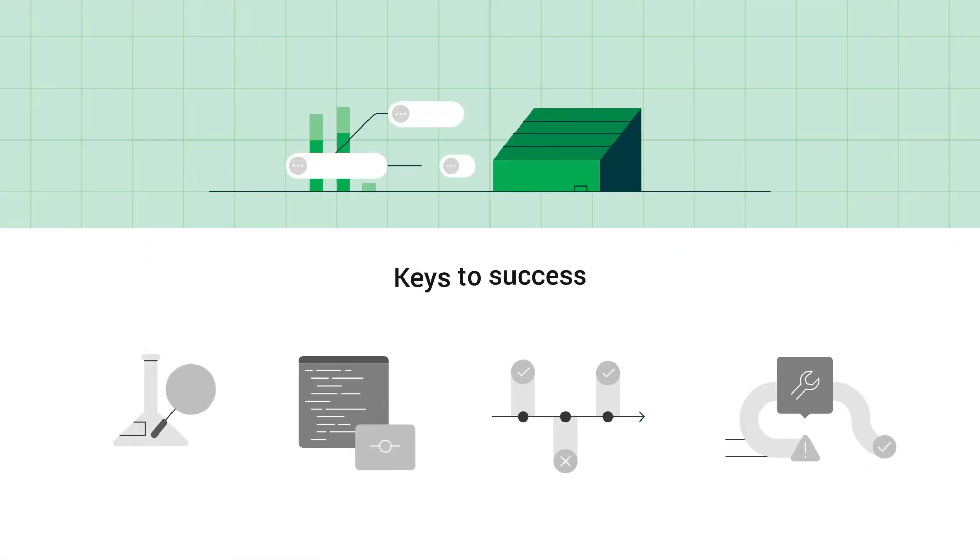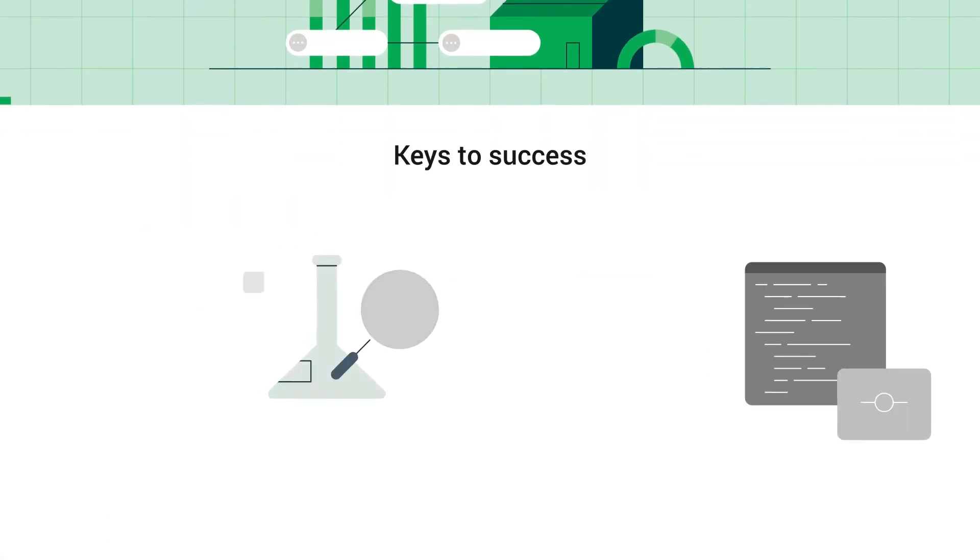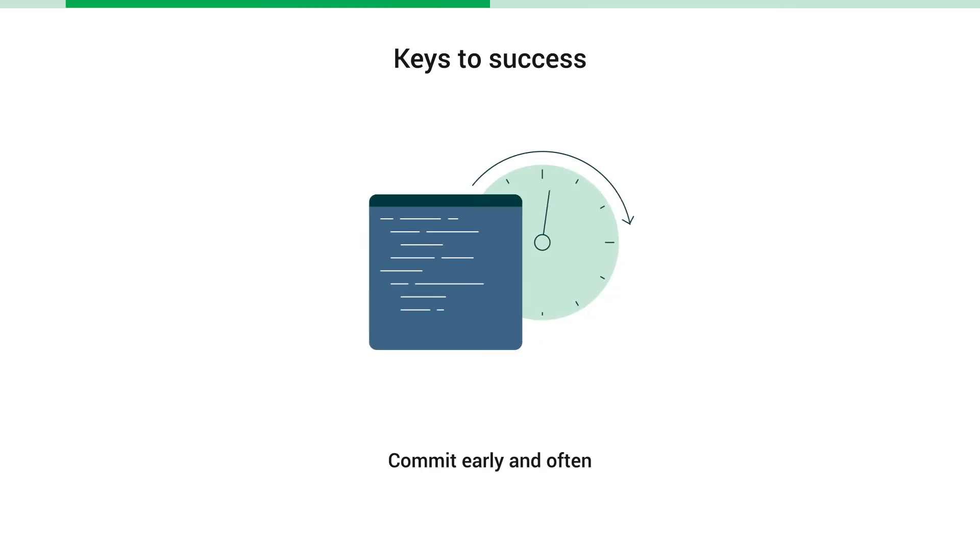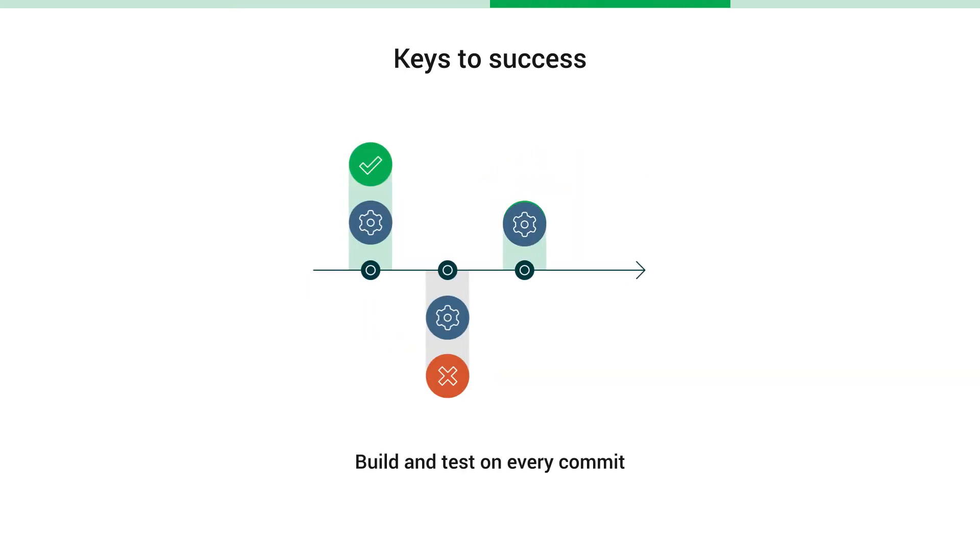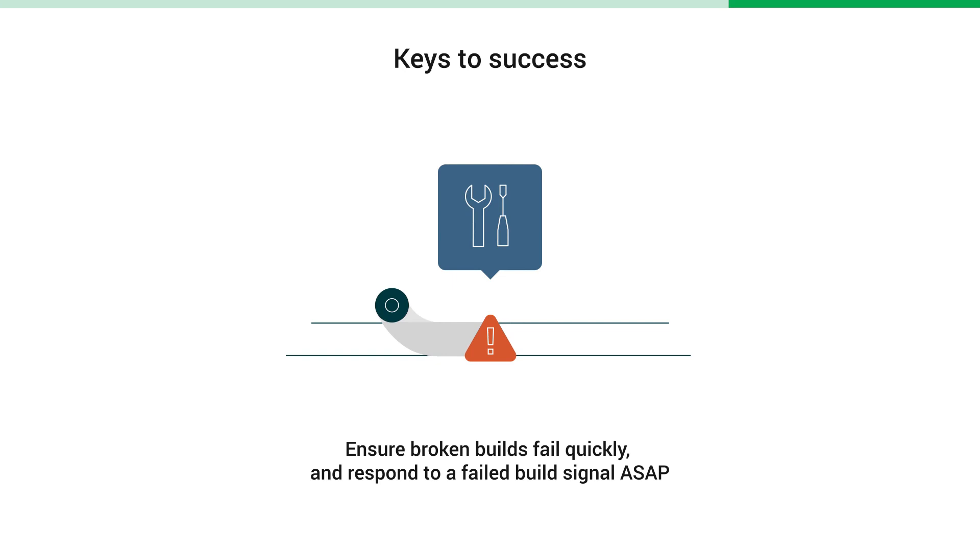The keys to success with a CI/CD pipeline are to write valuable tests and provide comprehensive test coverage, commit early and often, build and test on every commit, ensure broken builds fail quickly and respond to a failed build signal as soon as possible.